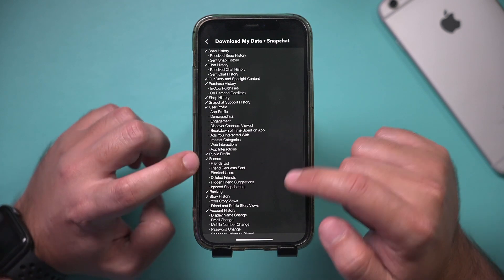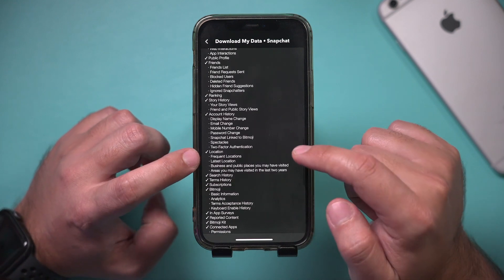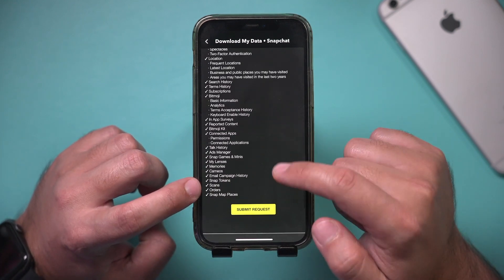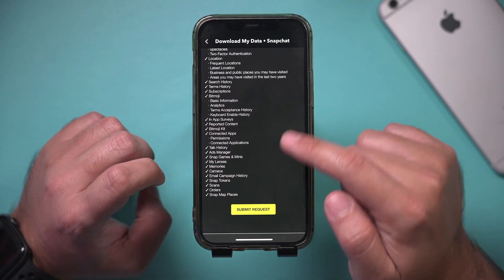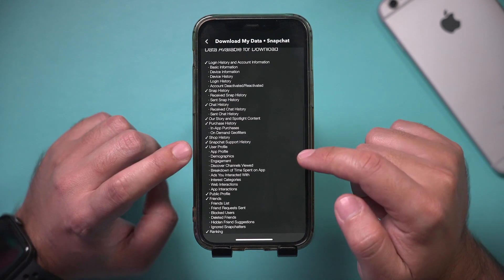You could see all the ones that have a checkmark is what is going to be included if you submit this request.